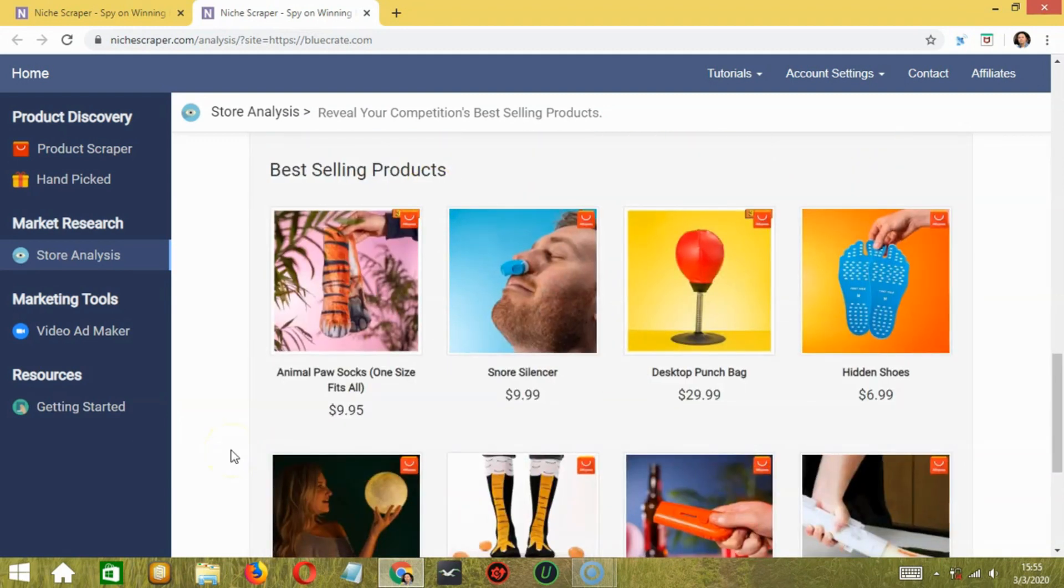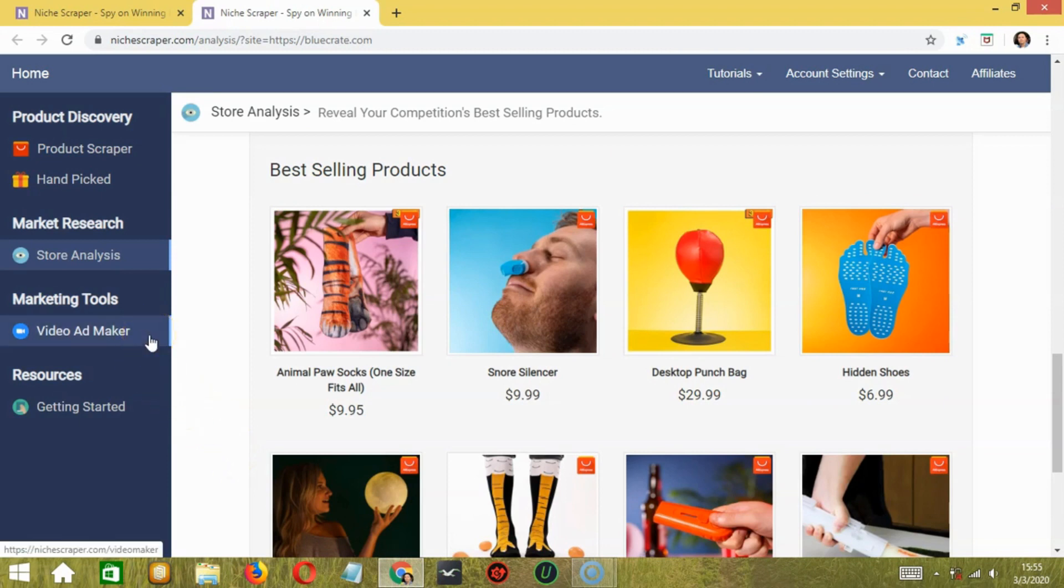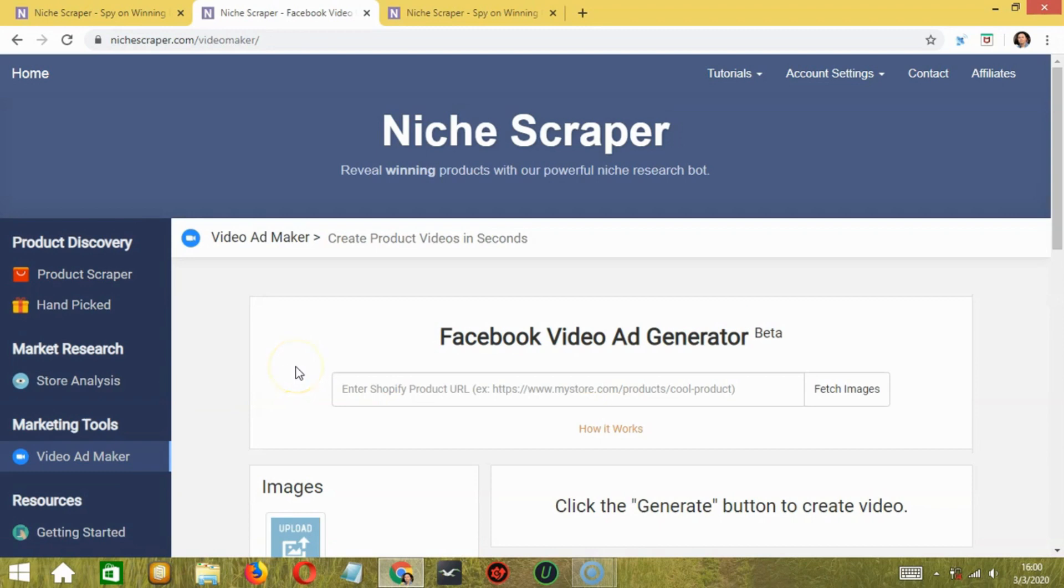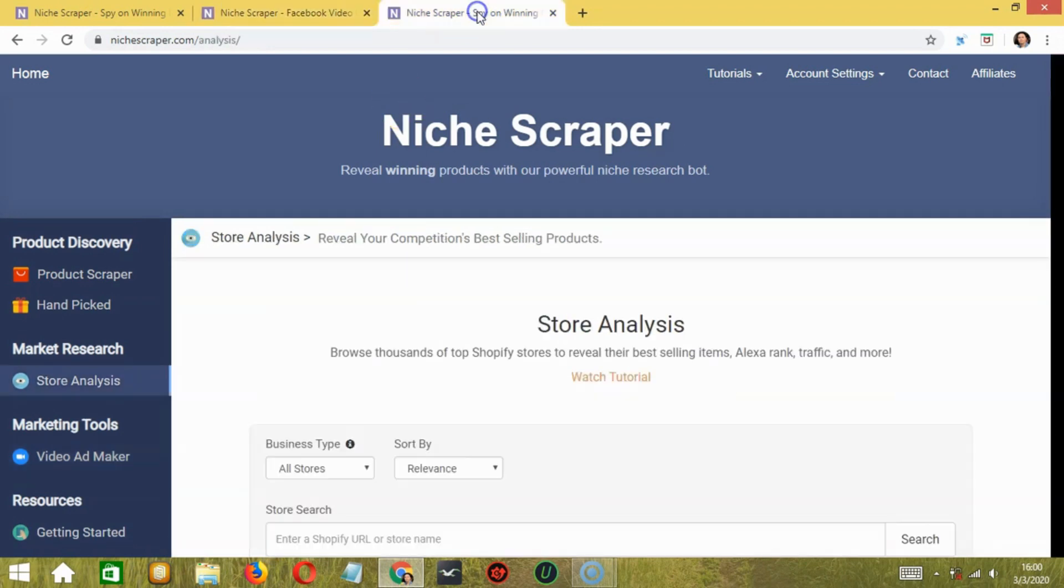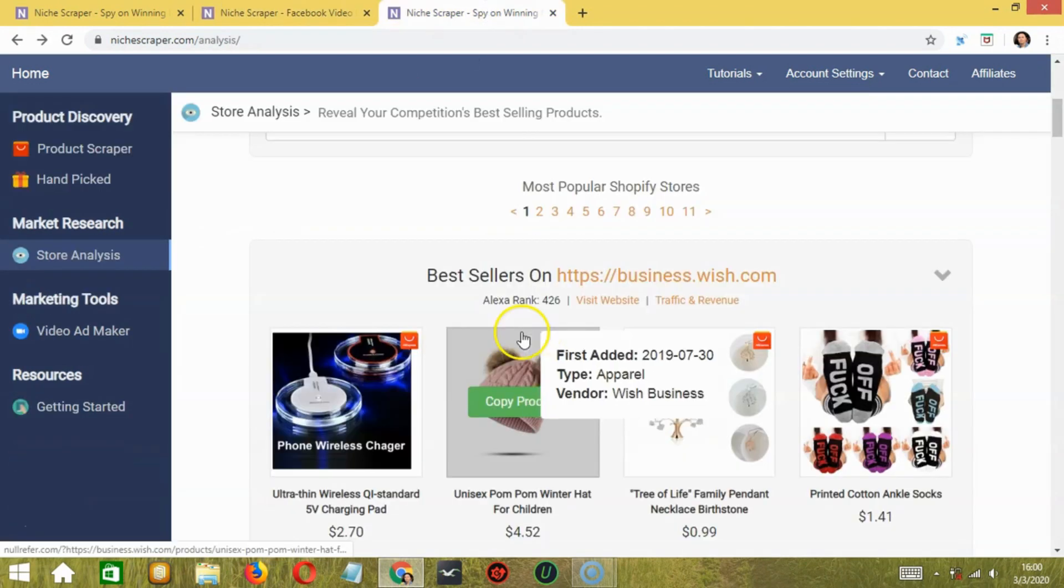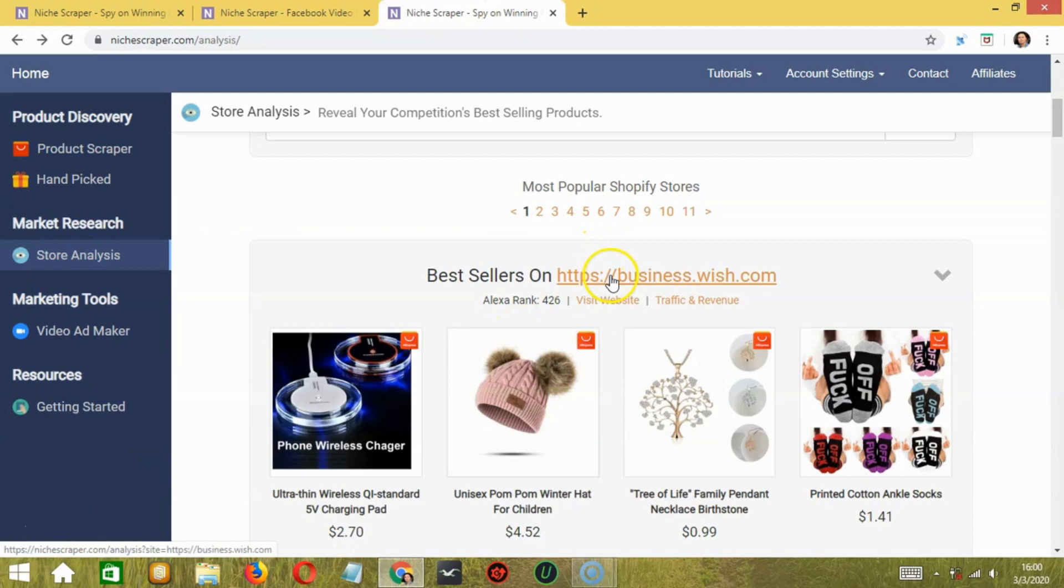The last and one of the best features is the video ad maker under marketing tools. To test, I'm selecting a product from store analysis. Let's say this one for example.